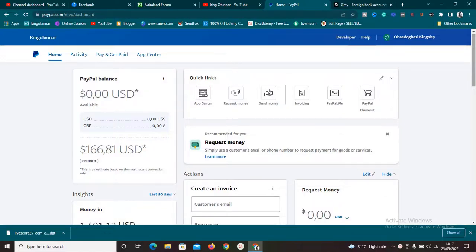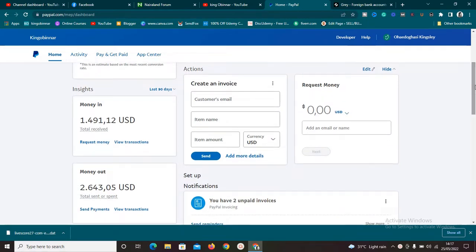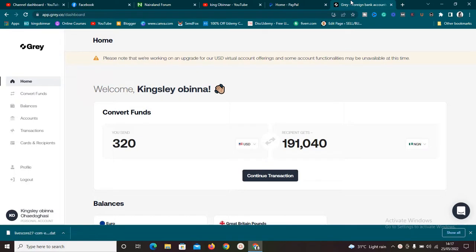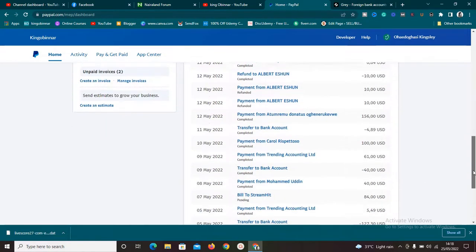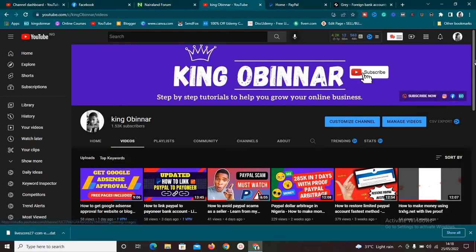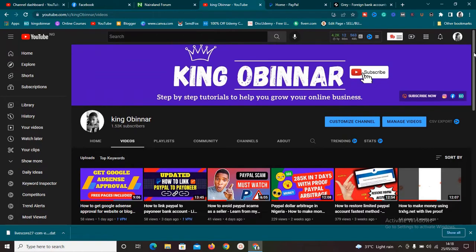Welcome to this new video. I'm going to show you exactly how to source for PayPal funds in order to carry out this business model called PayPal arbitrage. I'll also show you how to source for other currency platforms like Payoneer and some others. Most methods I'll show you are totally free. My name is Kingsley from kingobiner.com — make sure to subscribe and turn on the bell icon so you won't miss any video.